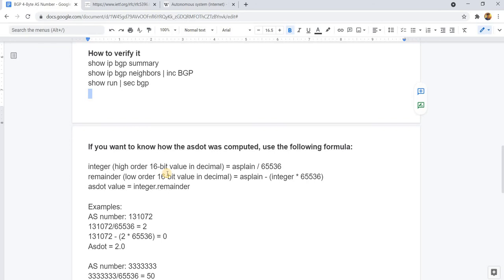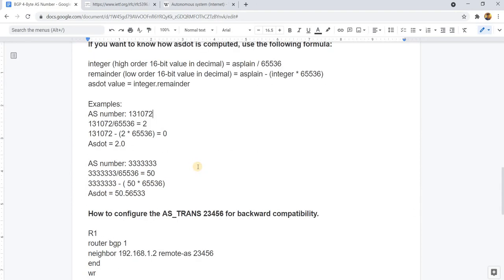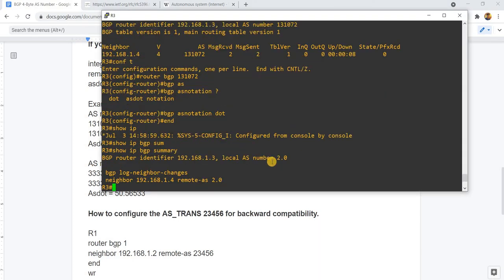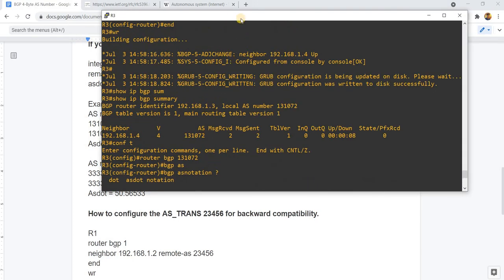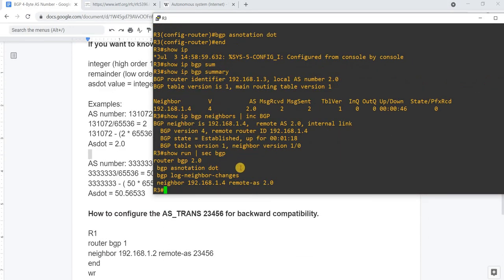If you want to know how AS dot is computed, you can use this formula here. In our case, our AS is this value, and the equivalent AS dot notation format is actually 2.0, which is correct right here.